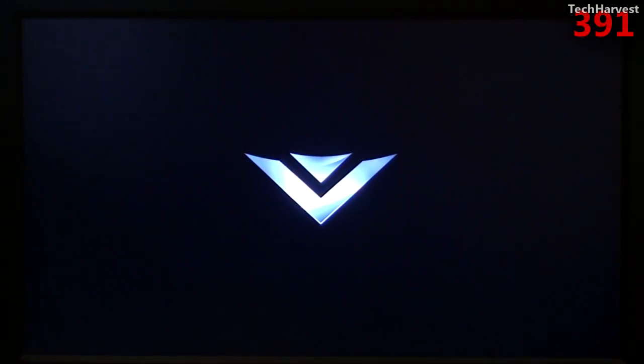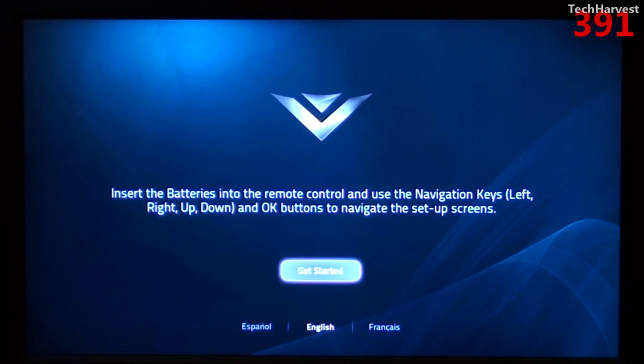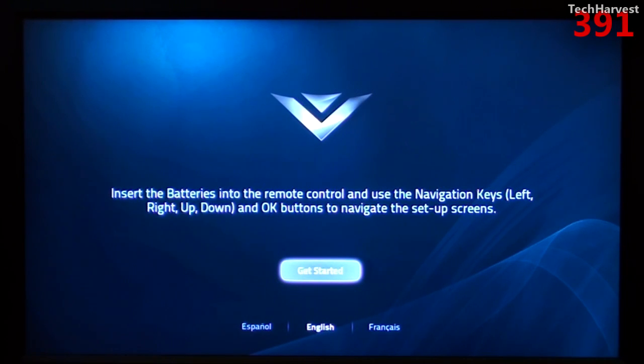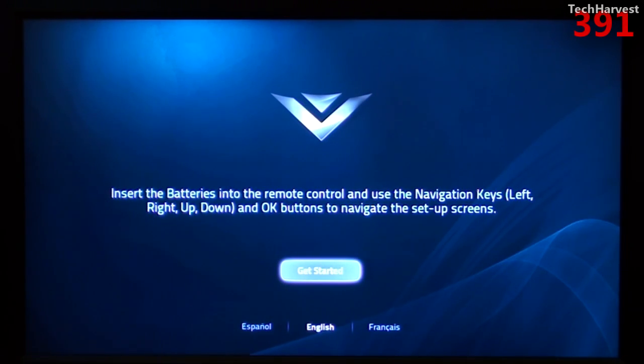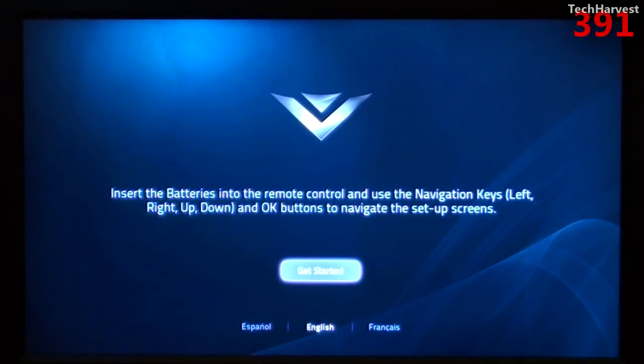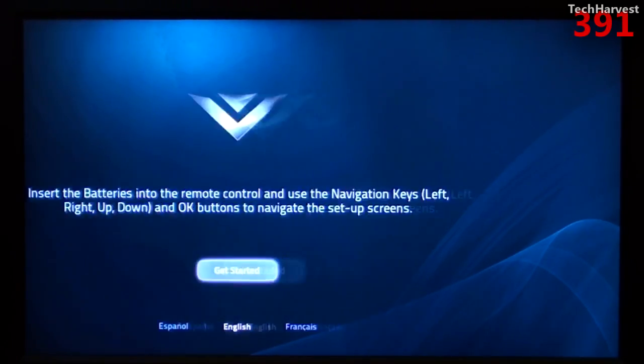There we go. We get the Vizio logo there. The first screen here says insert the batteries into the remote control and use the navigation keys left, right, up, and down and OK buttons to navigate the setup screens. Now, as you saw in my previous video, I already put the batteries into the remote. So I'm just going to hit the OK button here and it should take us to the next step.